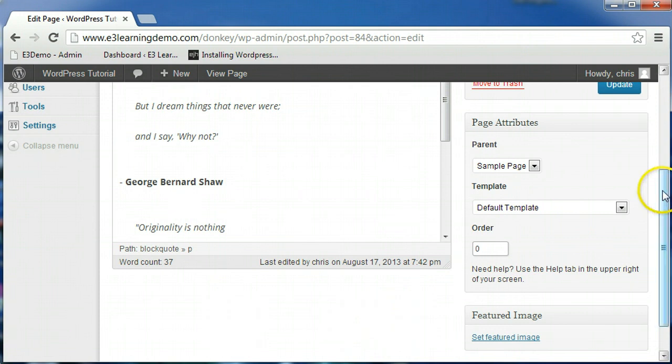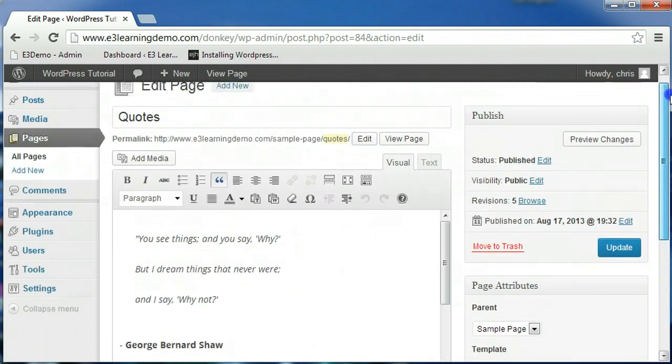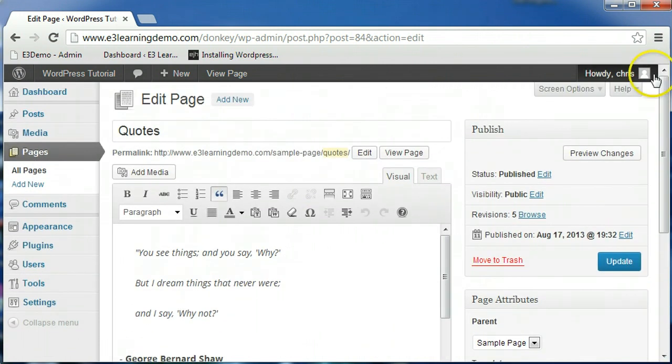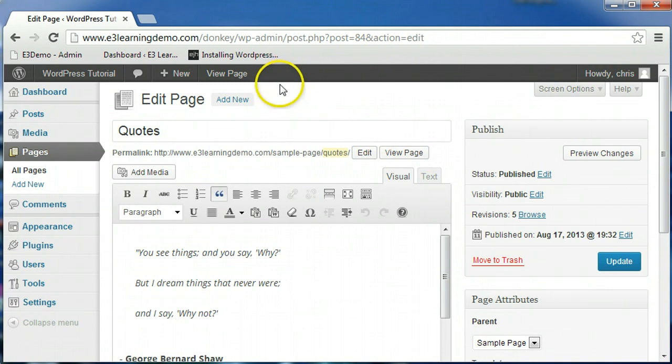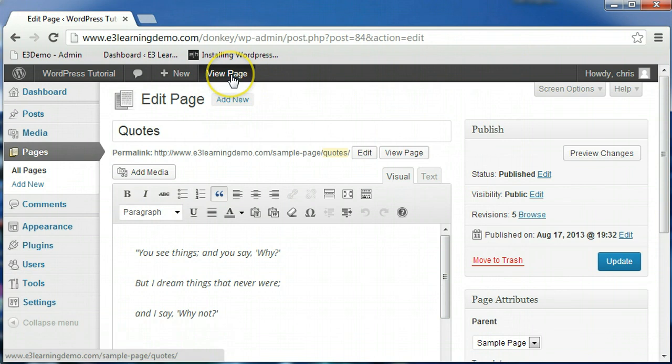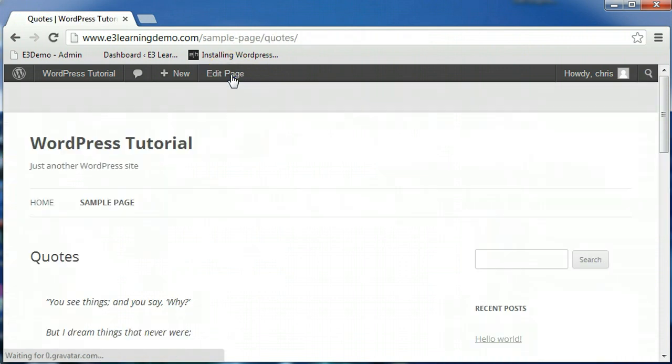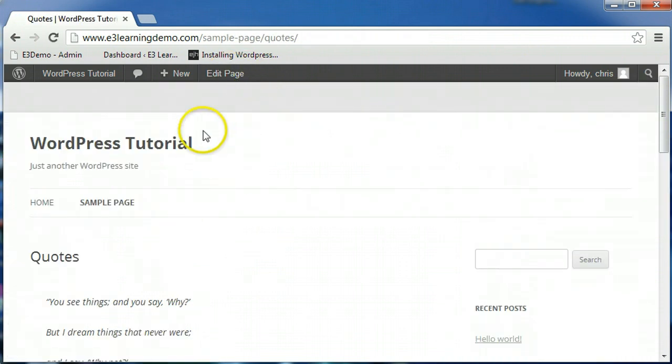The toolbar at the top of WordPress can be useful to help you navigate back and forth between your site and the pages you are editing. If you are looking at a page on your site while you are logged into the dashboard, you can click the Edit Page tab at the top to bring up the page editor for the page you are viewing.